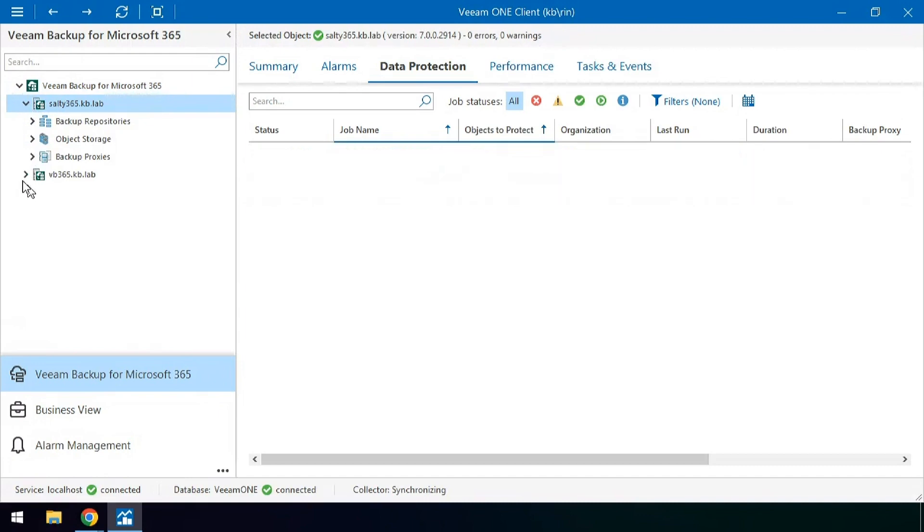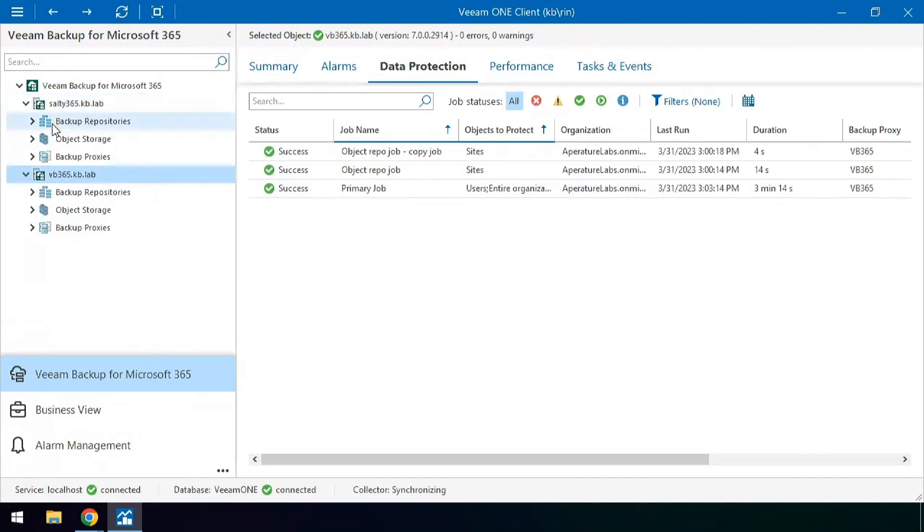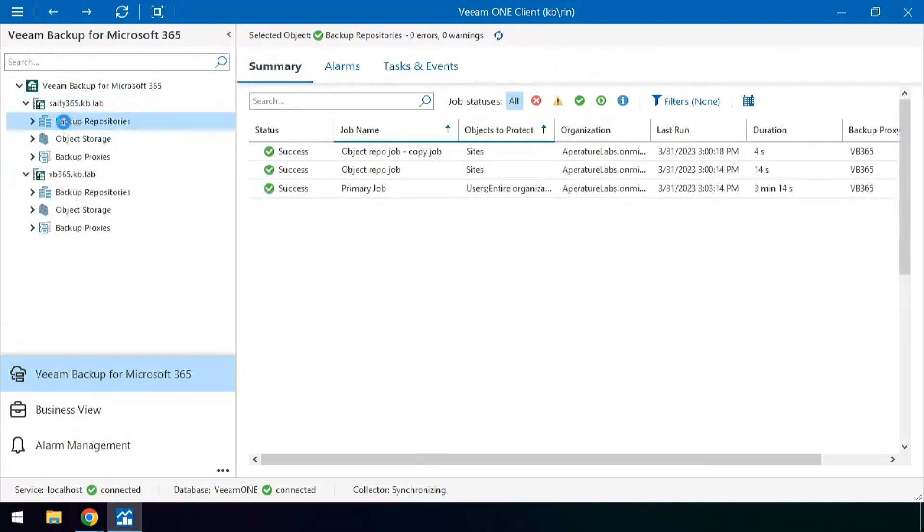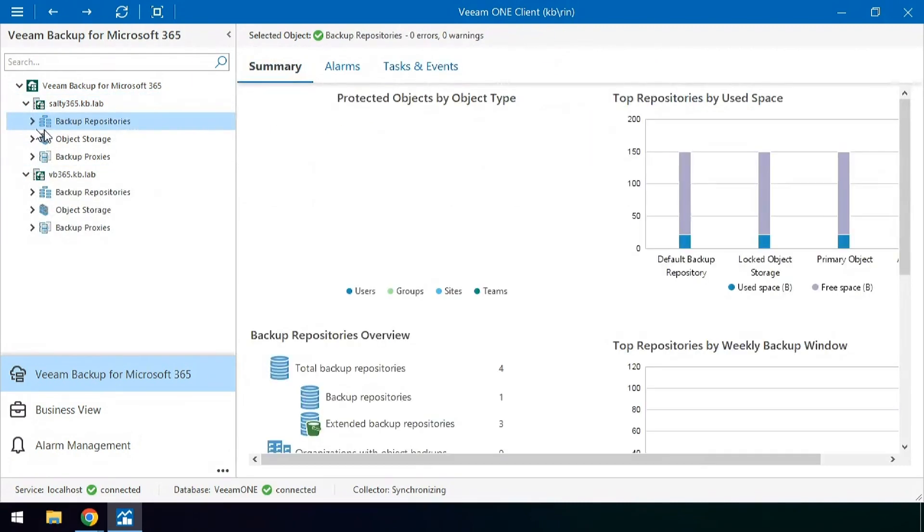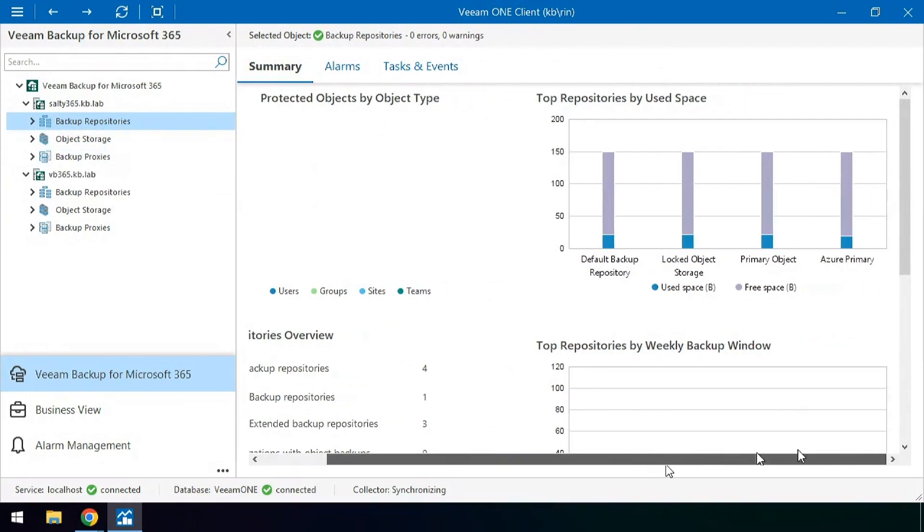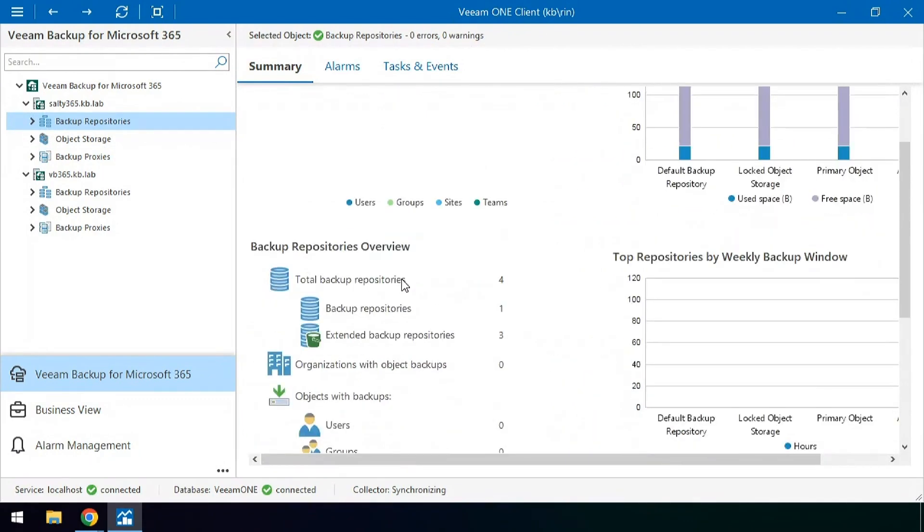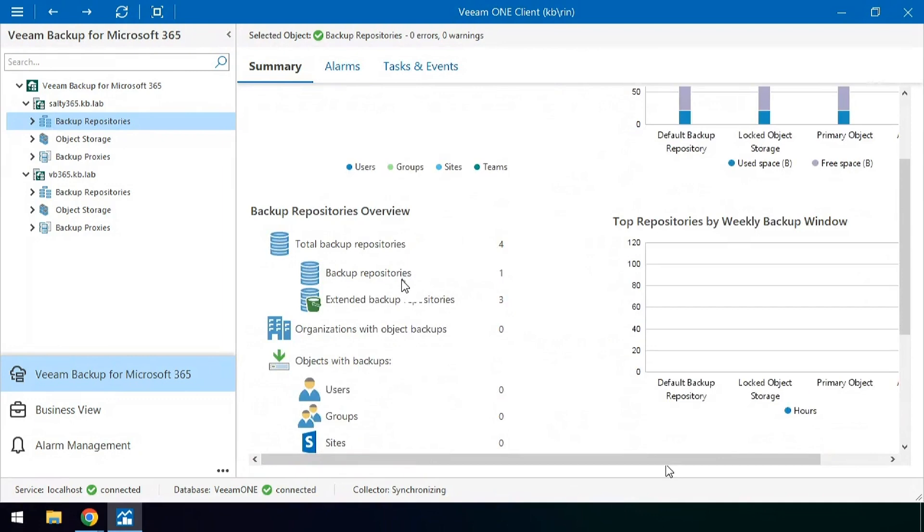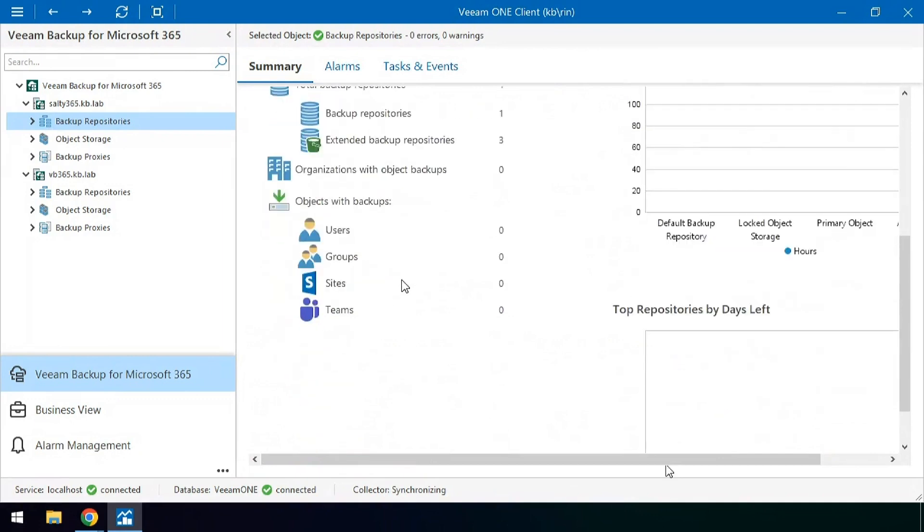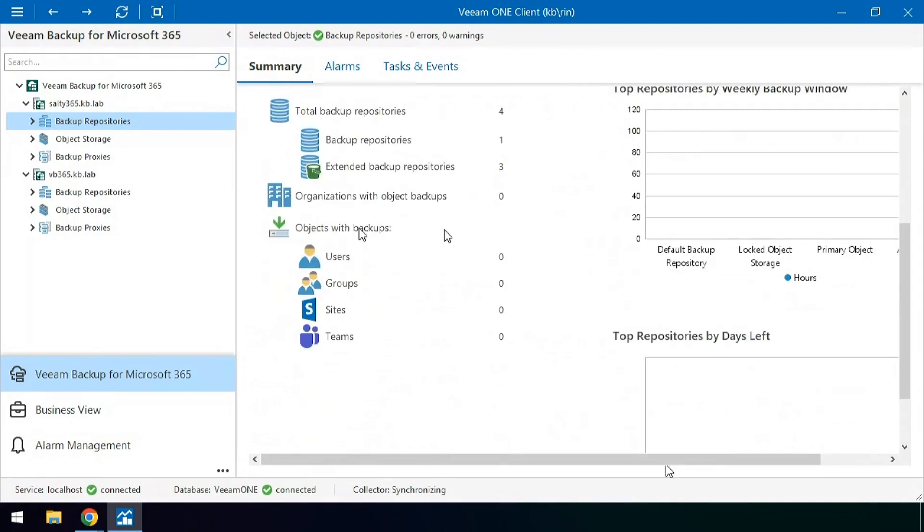You can also expand each of these objects into the individual jobs, repositories and proxies to see how these are being protected including the object storage repositories in these scenarios. If we scroll down we can take a look at the how many users being backed up inside of these repositories.